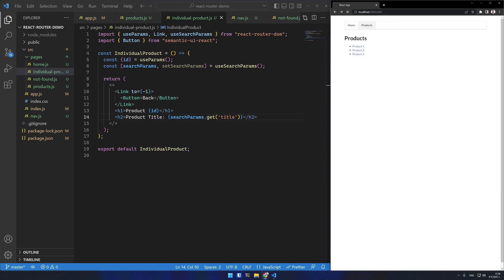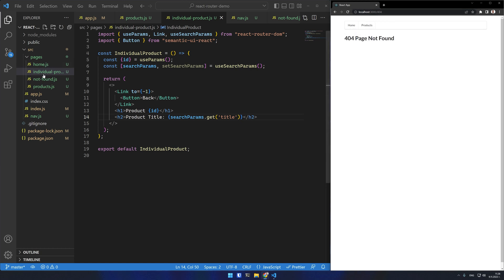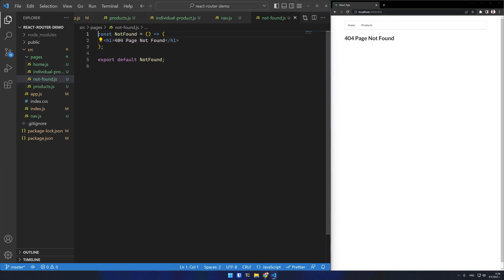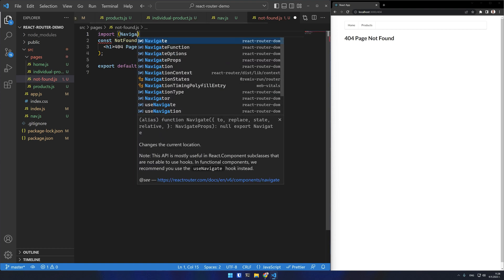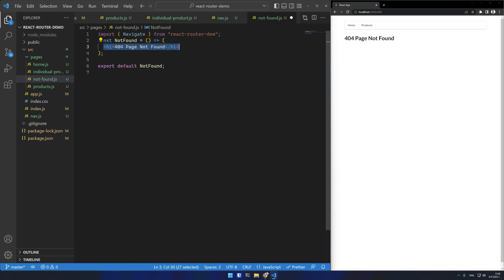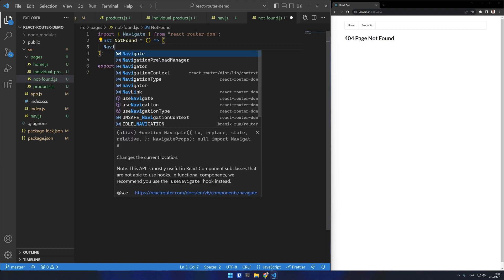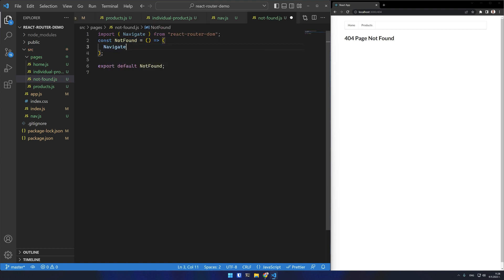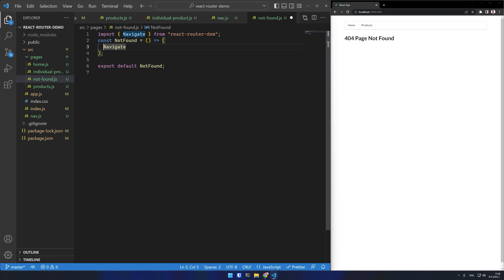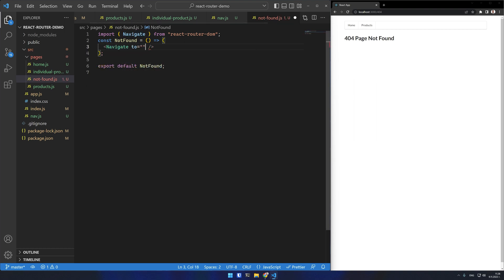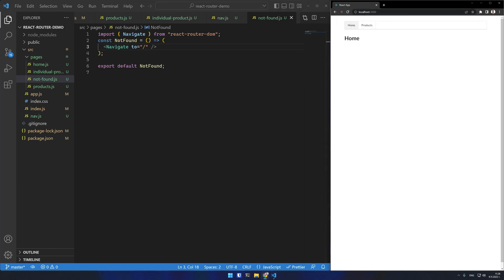Redirecting is an important part of routing. I'll show you two ways to redirect. For this example, let's redirect from the 404 not found page to the home page. The first method I can use is the navigate component which accepts a prop called to with the route. If I test any route now, it will redirect me to the home route.